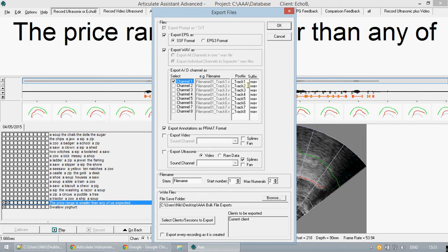Be warned this method of data export may create a lot of files so I advise that you make an empty folder. When you are ready you can then click OK.